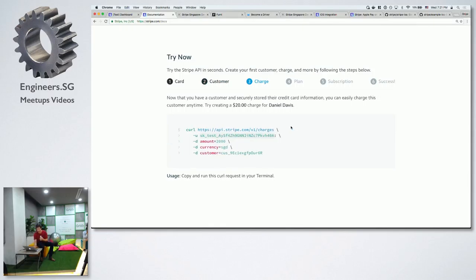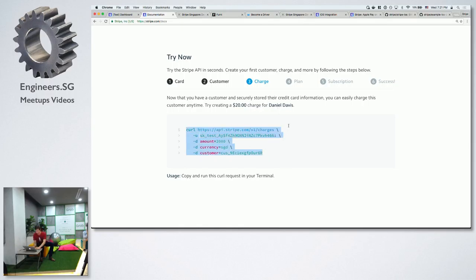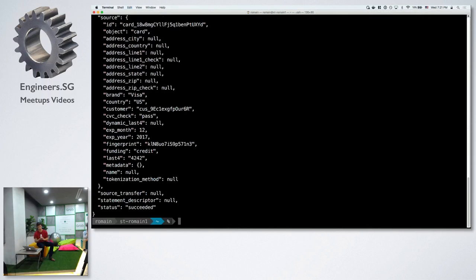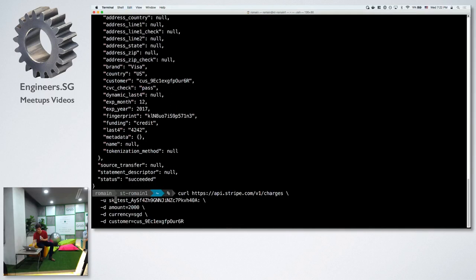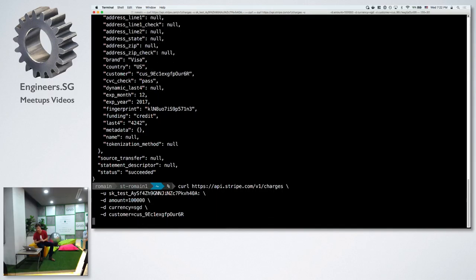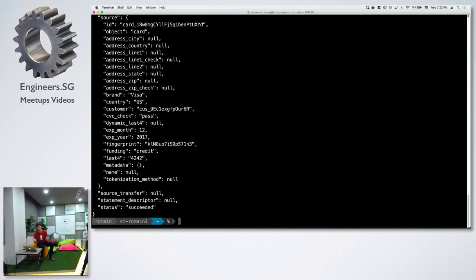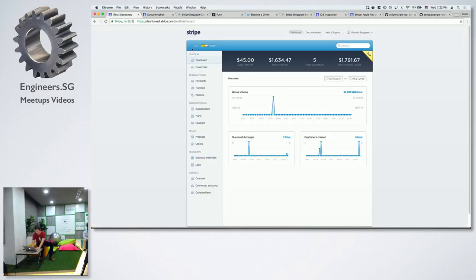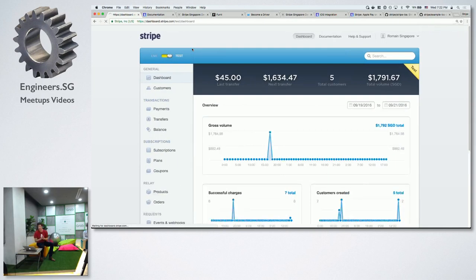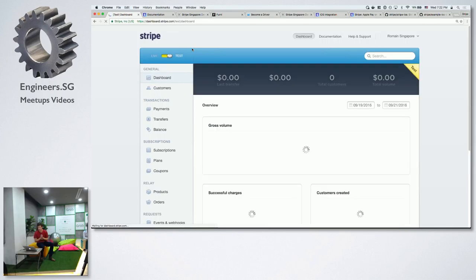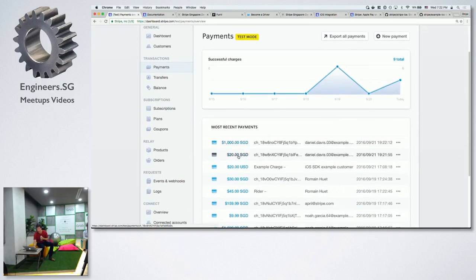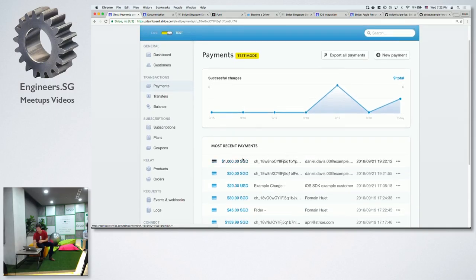If I copy this curl request into my terminal and run this code, I've created my very first customer — very easy, just passing the token we created. Now that we have this customer object called Daniel, we can easily make a charge of 20 Singapore dollars. I can also do a second request to charge 1,000 Singapore dollars. If I switch over to the Stripe dashboard and refresh, I can see the two charges I just made — one of 20 and one of 1,000 Singapore dollars.